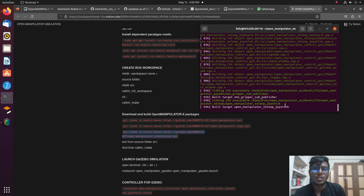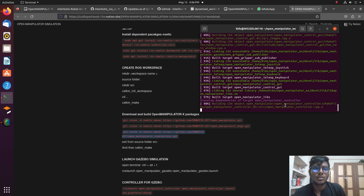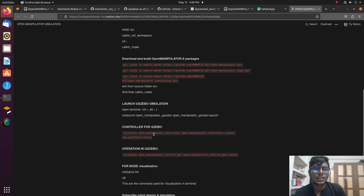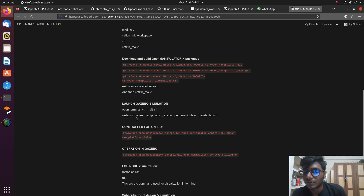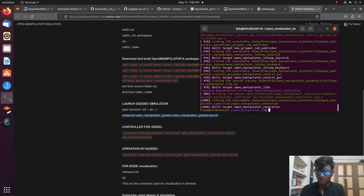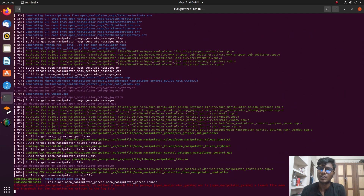In the Notion notes, I've provided the launch command for launching Gazebo in simulation. If you run it and see an error, you need to source the directory first. Since we created a new workspace, type 'source devel/setup.bash', then paste the launch command to launch Gazebo with the open manipulator simulation.